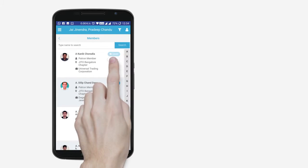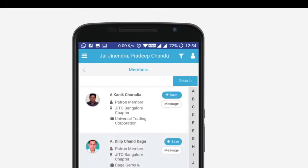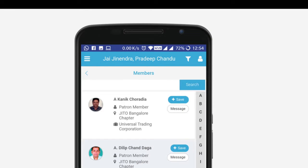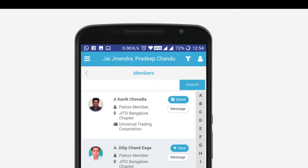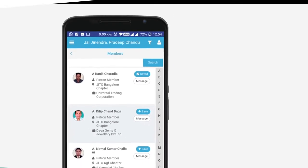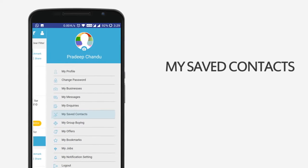Click on the message icon to establish communication. Additionally, search for a member by entering either their chapter, membership type, email, mobile number, or business name in the search bar. Save profiles for later access, just like you would a visiting card. Click on the user icon to access My Saved Contacts.